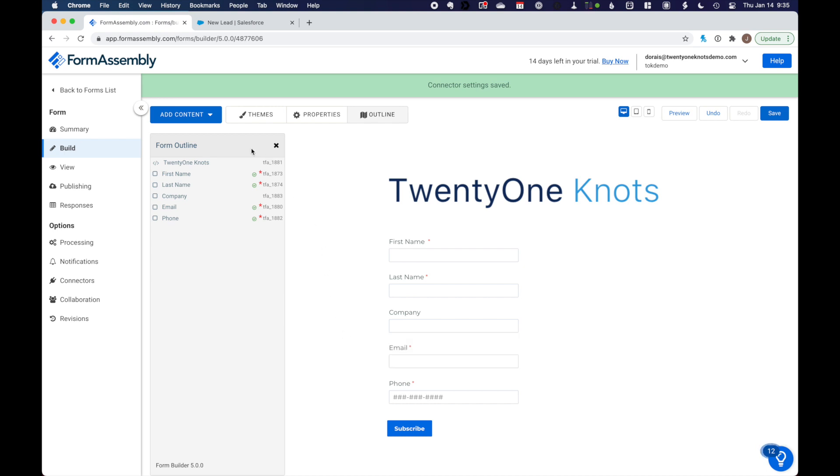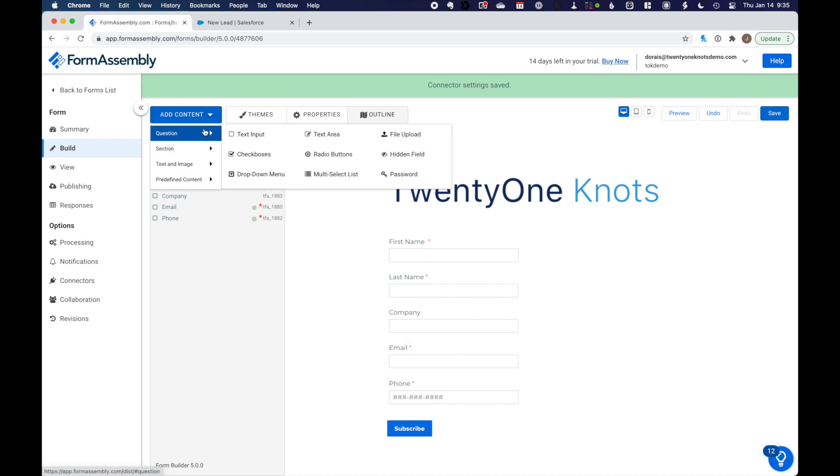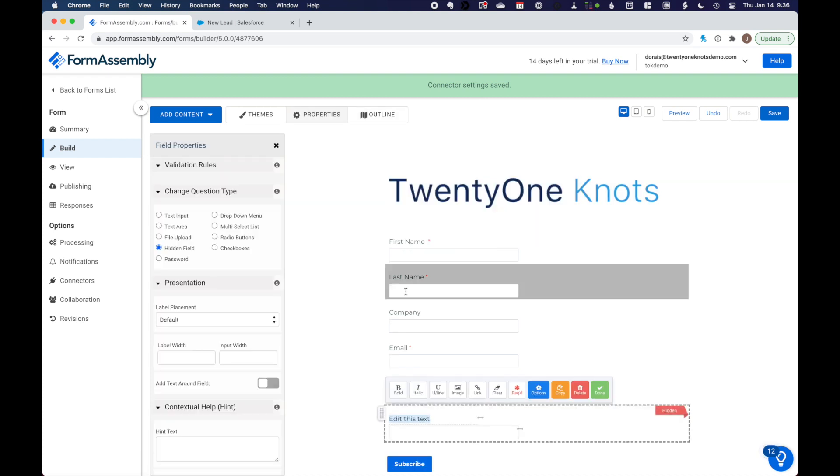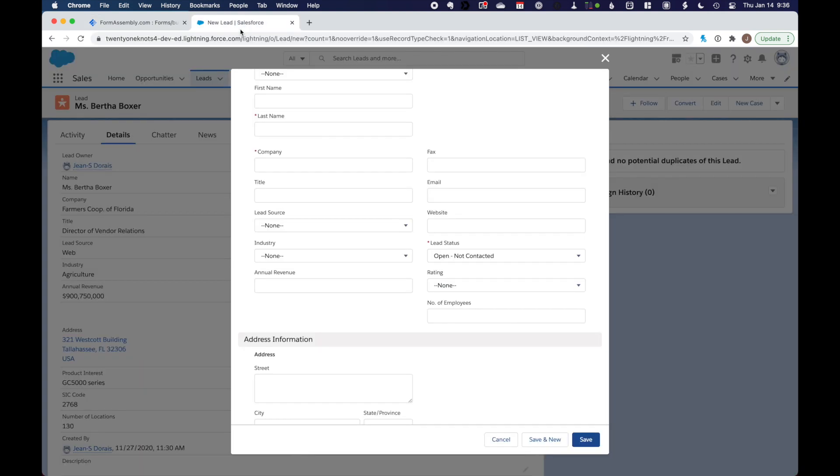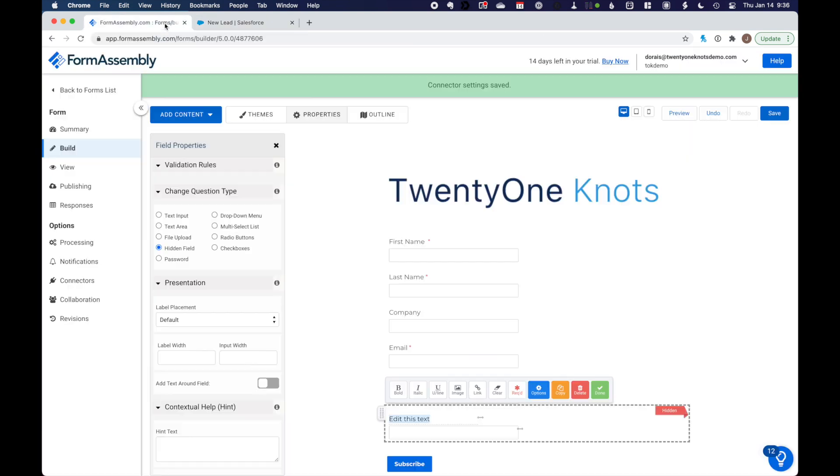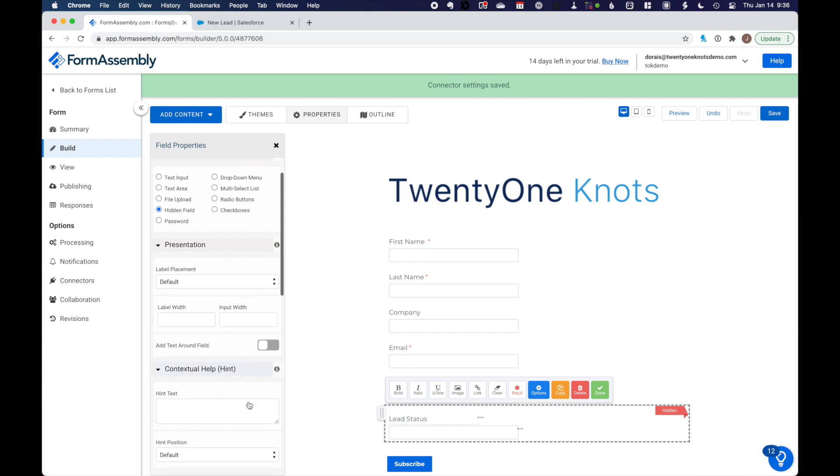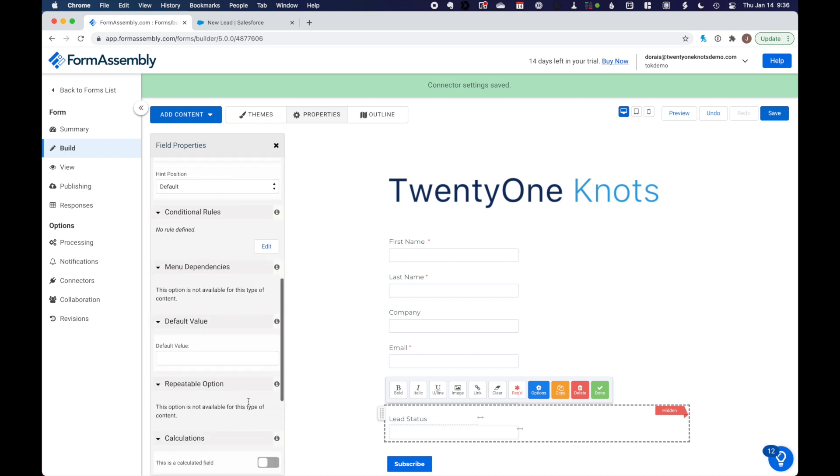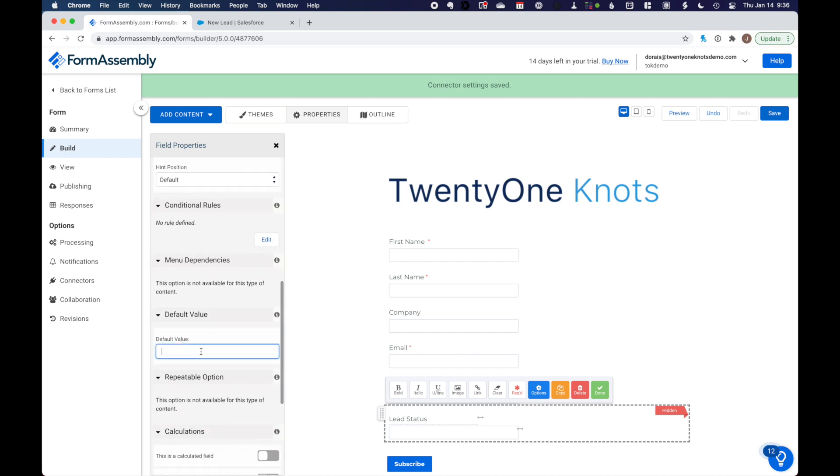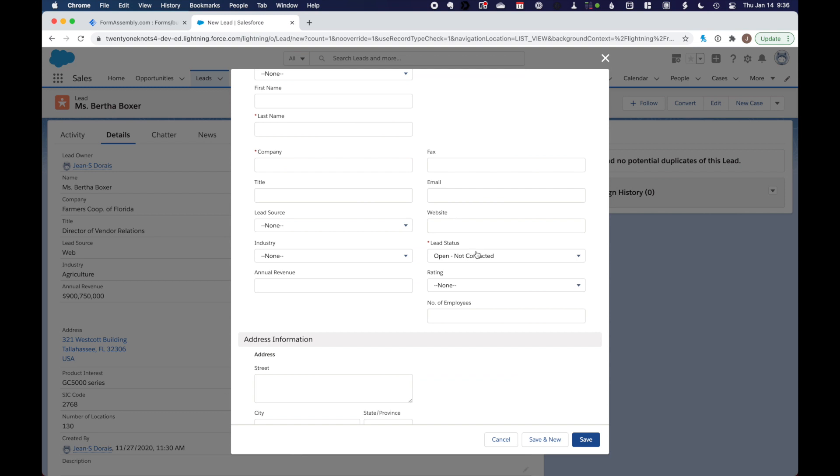And then we're going to add another text field. But this time it's going to be a hidden field. We don't want the user filling out that form to see it. And this is where you could default some nice little values for your data entry. So this field is called lead status. And in lead status, once you still have this field selected, on the left side in field properties, scroll down and you'll see default value. And in our case, we want working-contacted.